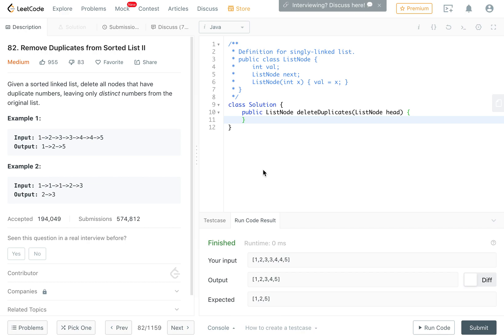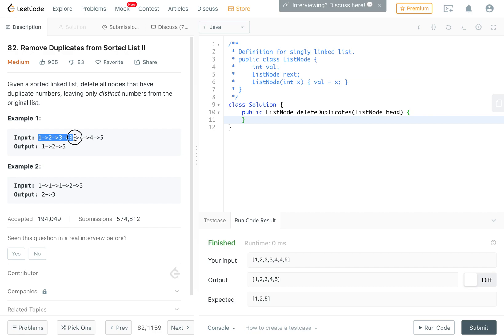Hello and welcome to another one of my LeetCode videos. Today we're going to do problem 82, which is removing duplicates from a sorted list 2. Given a linked list, we should remove all numbers that appear more than once.